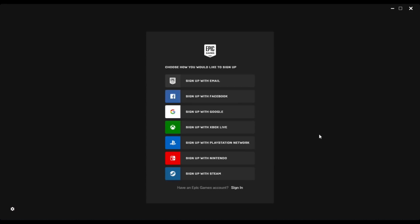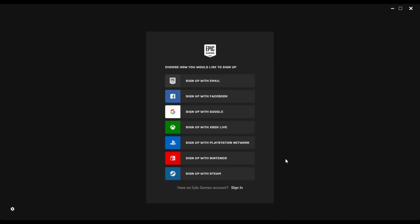Now that the Epic Games Launcher is installed, you just want to go ahead and sign up for your very own Epic Games account. You can sign up with your email, your Facebook account, your Google account, your Xbox account, your PS4 account, Steam, or Nintendo Switch account. So they have a lot of different options, so just go ahead and pick one and sign up with it.